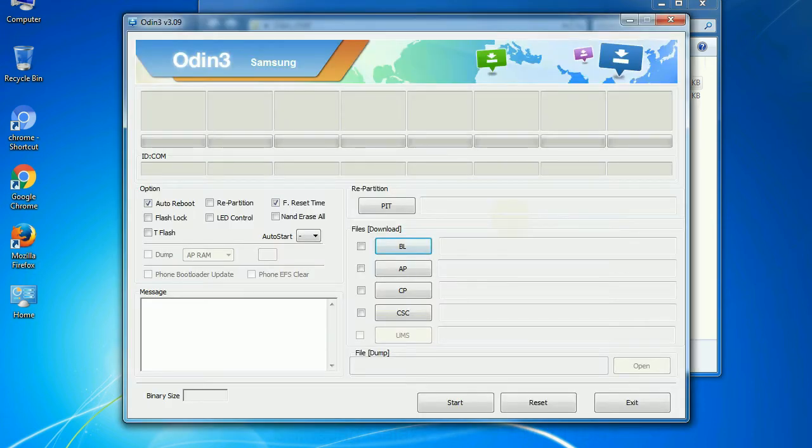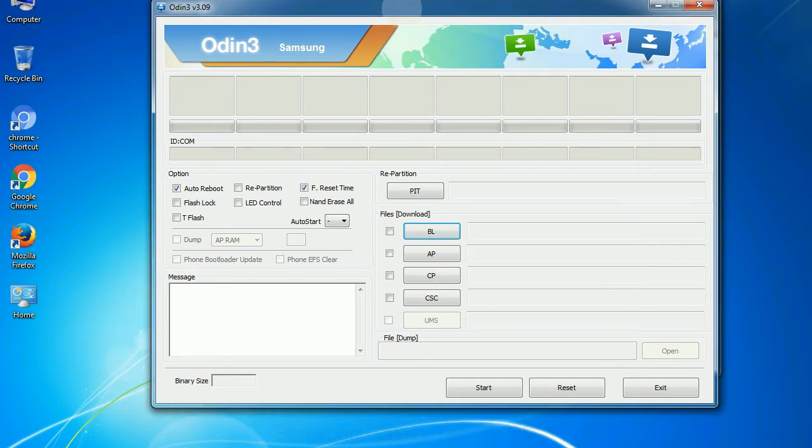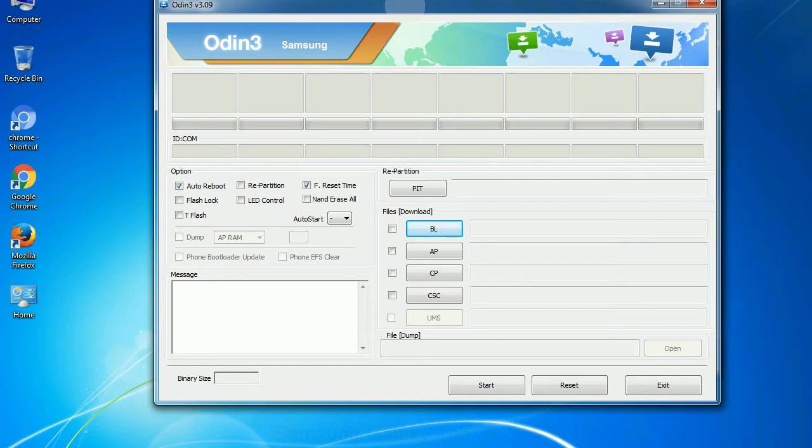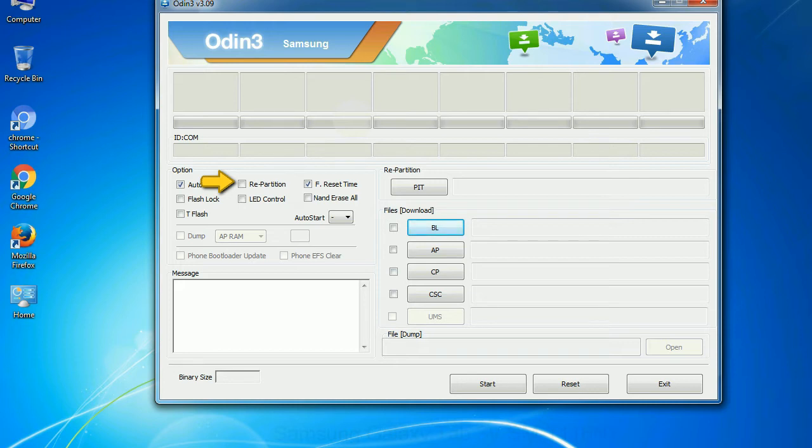First, let's see what the checkbox options do. Auto reboot: This option, when checked, reboots the system automatically after flashing is done. Re-partition: What does re-partition do in Odin? It repartitions your device file system to the default. Reset flash time: it resets the flashing timer after the flash process is complete.